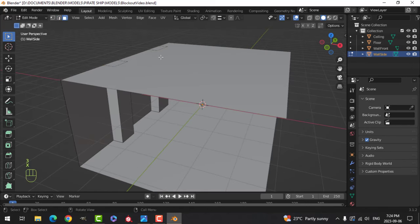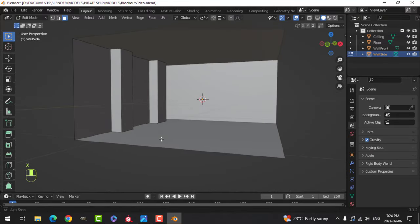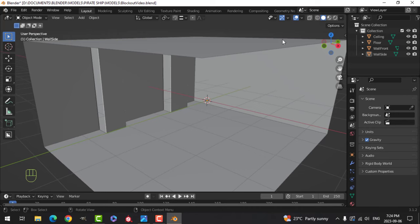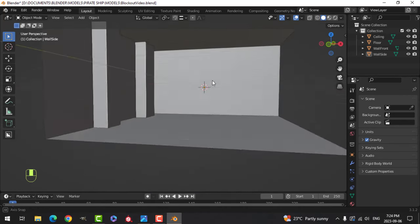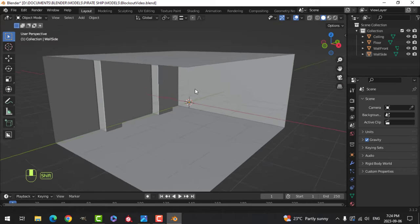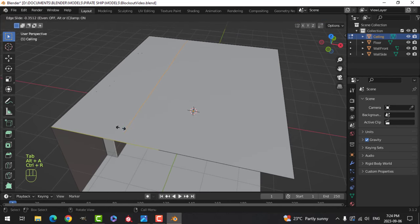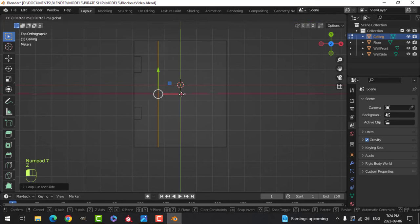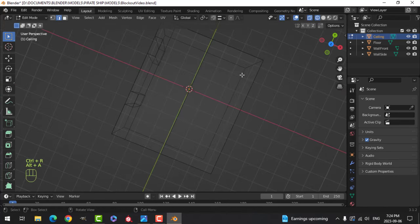I'll get rid of these so we have that. I'm going to turn on the cavity shader right now. We'll flip some polys in a bit, but we're going to need a hole in the ceiling — let's just start that for the stairs to come down.